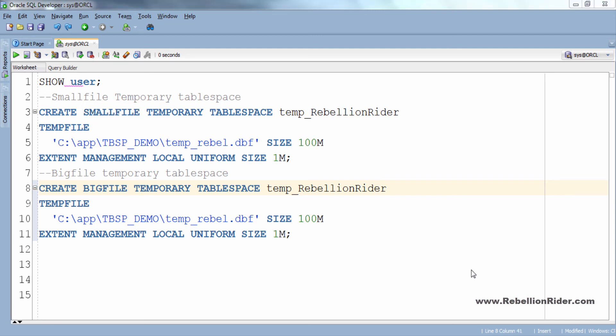Next we have to change the name of our temporary tablespace to let's say temp2_rebellionrider. Perfect. Similar to data file a big file tablespace can only have one temp file as we have here.